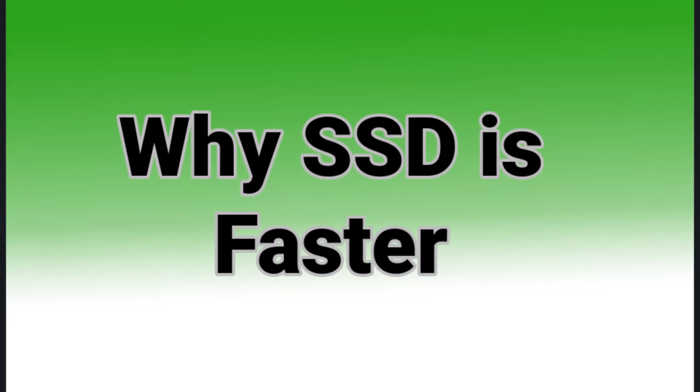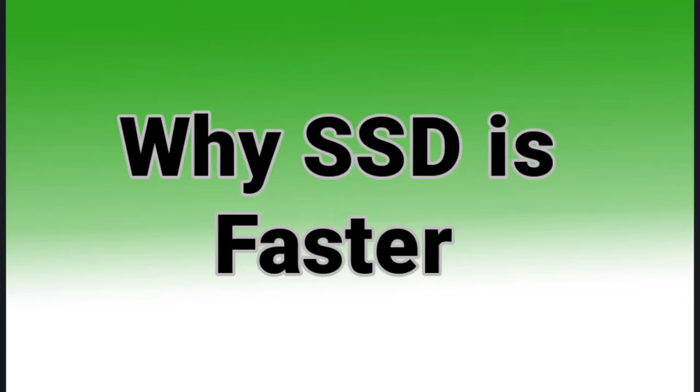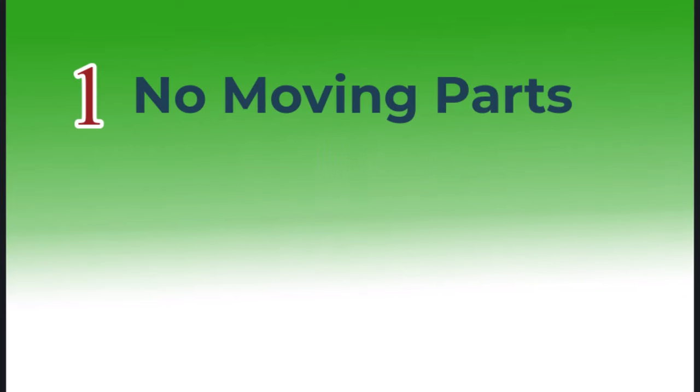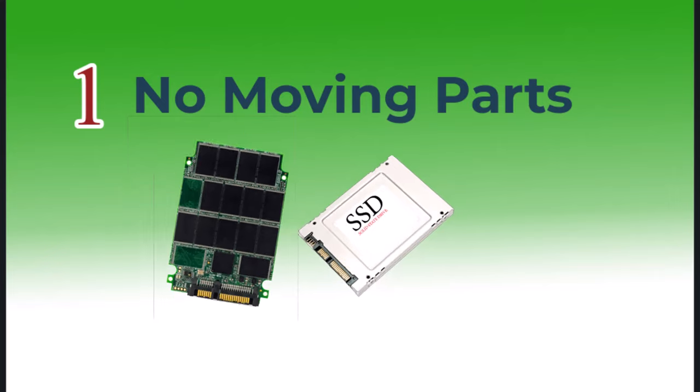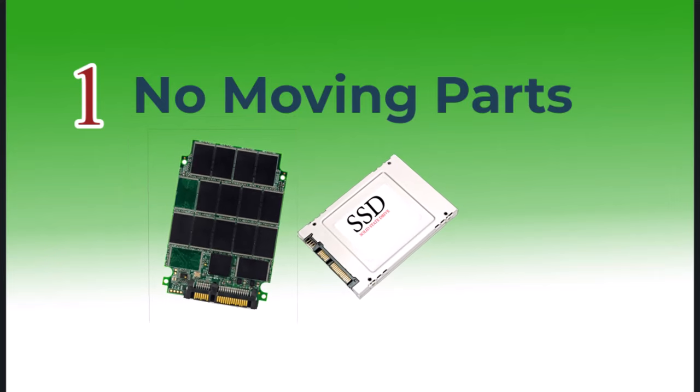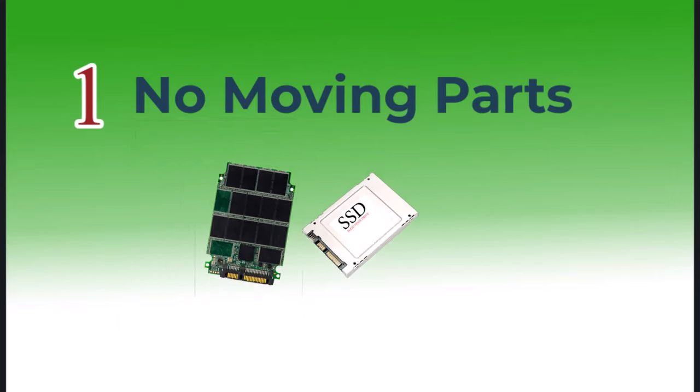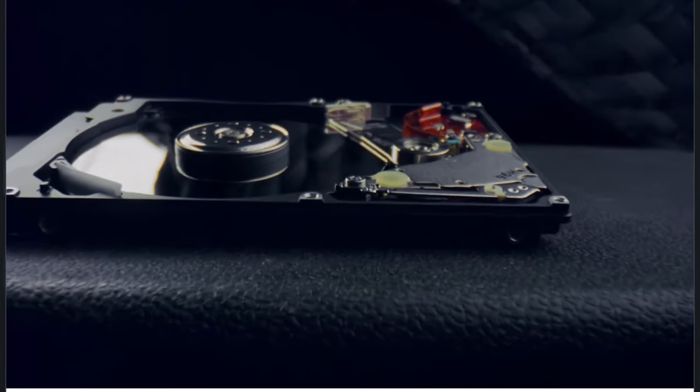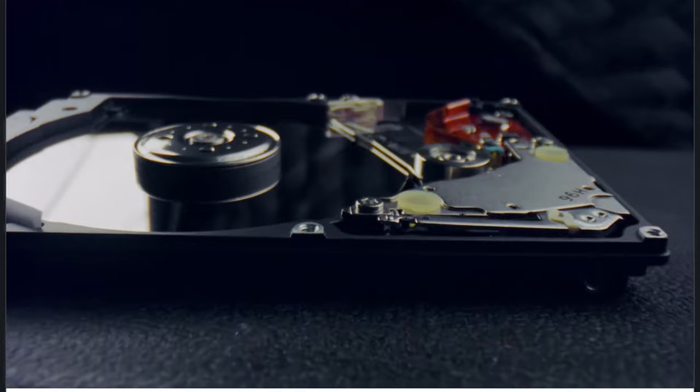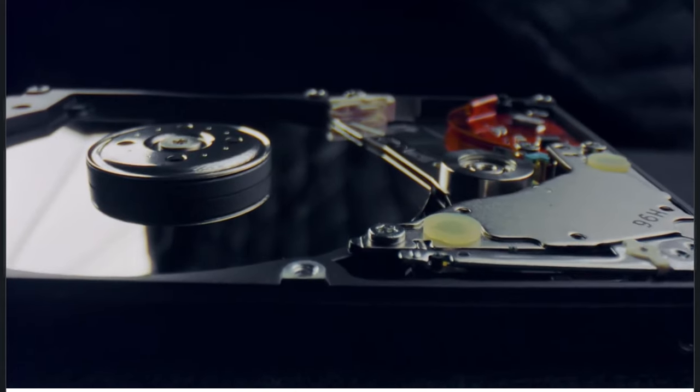So now let's see why SSDs are faster. Number one: no moving parts. Unlike HDDs, SSDs store data in flash memory chips, allowing instant access. HDDs use spinning disks, which introduces delays when reading or writing data.